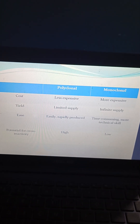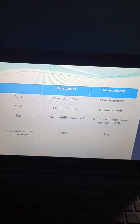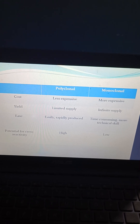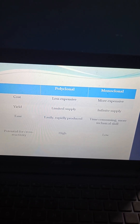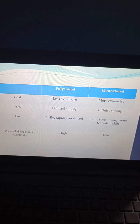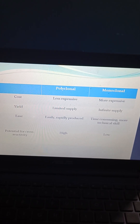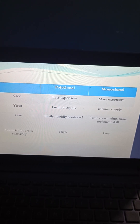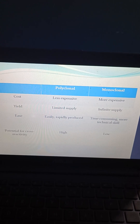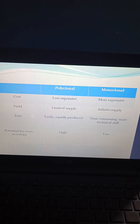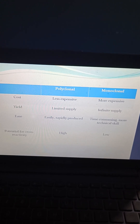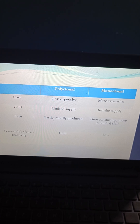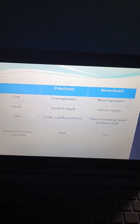What is the difference between polyclonal and monoclonal antibodies? Polyclonal antibodies are less expensive, have limited supply, are easily and rapidly produced, and have high cross-reactivity. But monoclonal antibodies are more expensive, have infinite supply, are time-consuming, require more technology, and have low cross-reactivity.